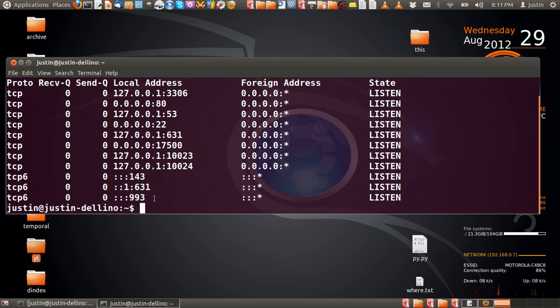Now, obviously, I'm running a few of these services on my machine, so SSH, web server, mail server, and all that.